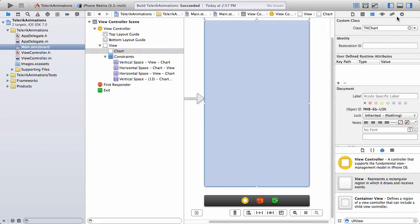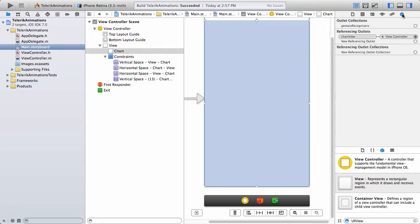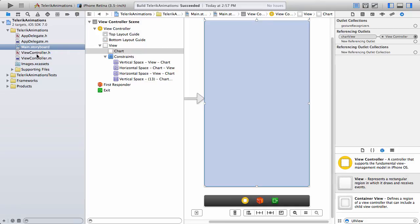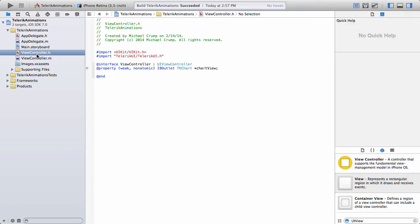From there, I have went ahead and I have added in the referencing outlets for chart view, view controller, and you can see that if we go to our view controller dot H, you can see that I've just simply given this the name of chart view.